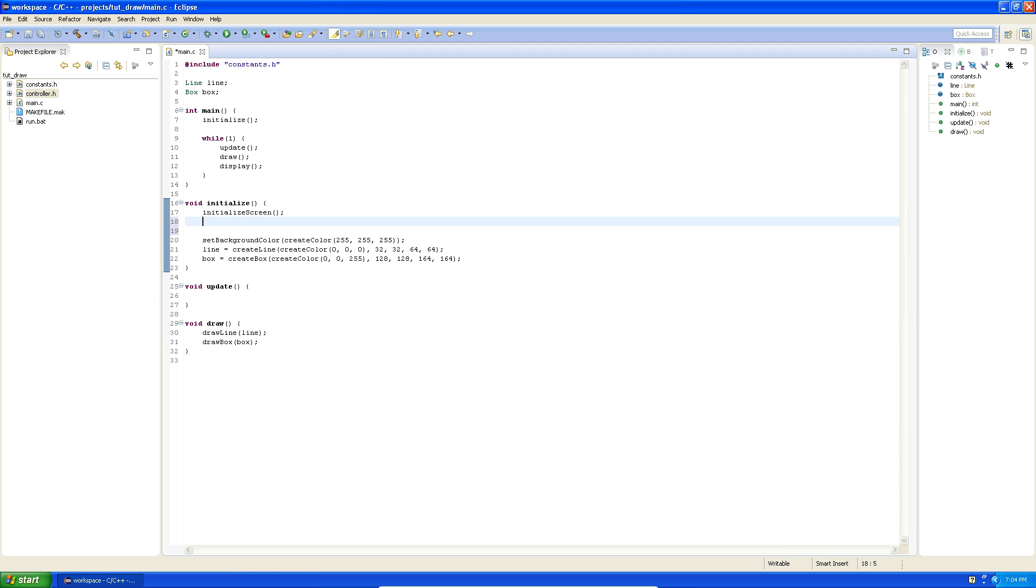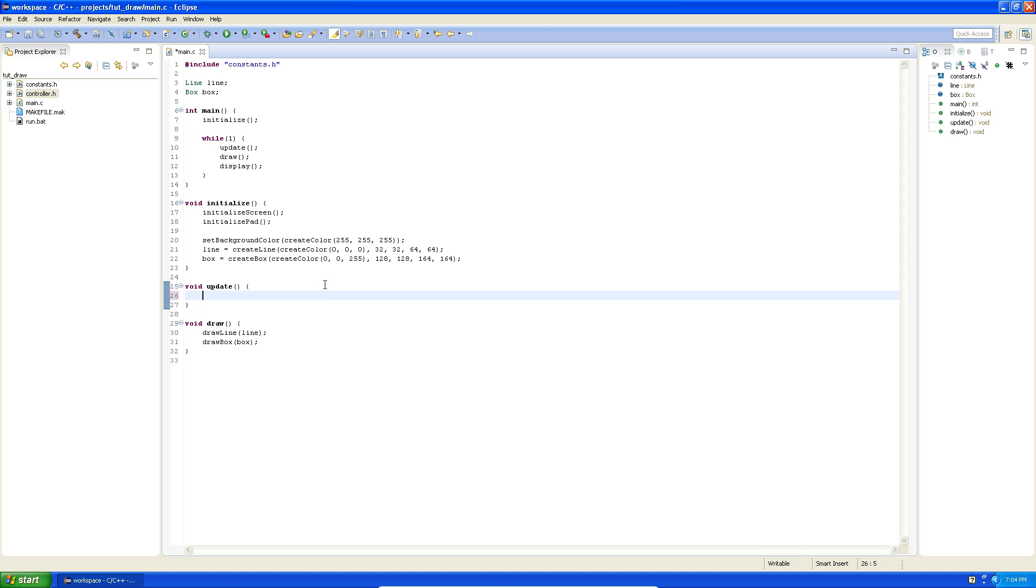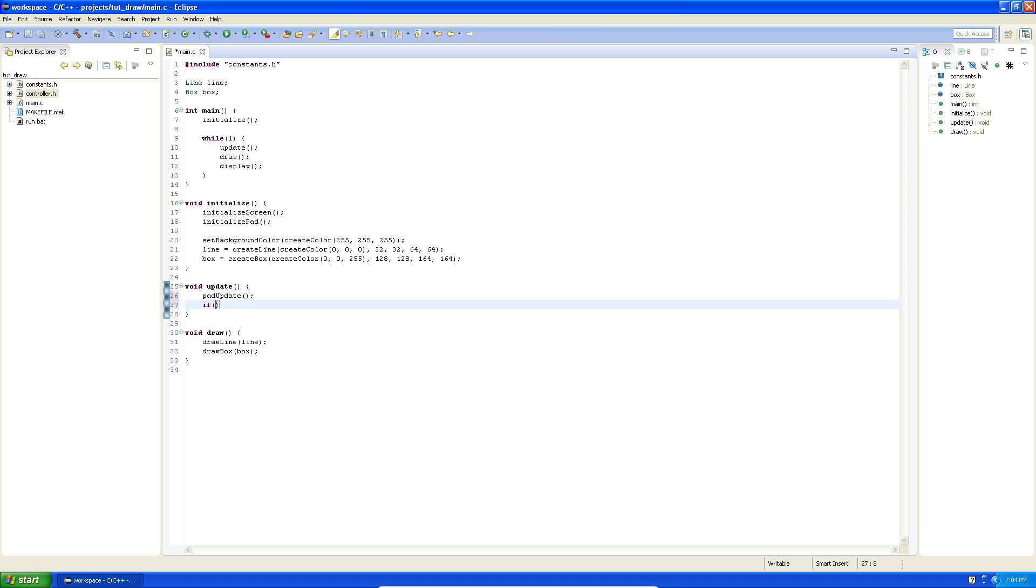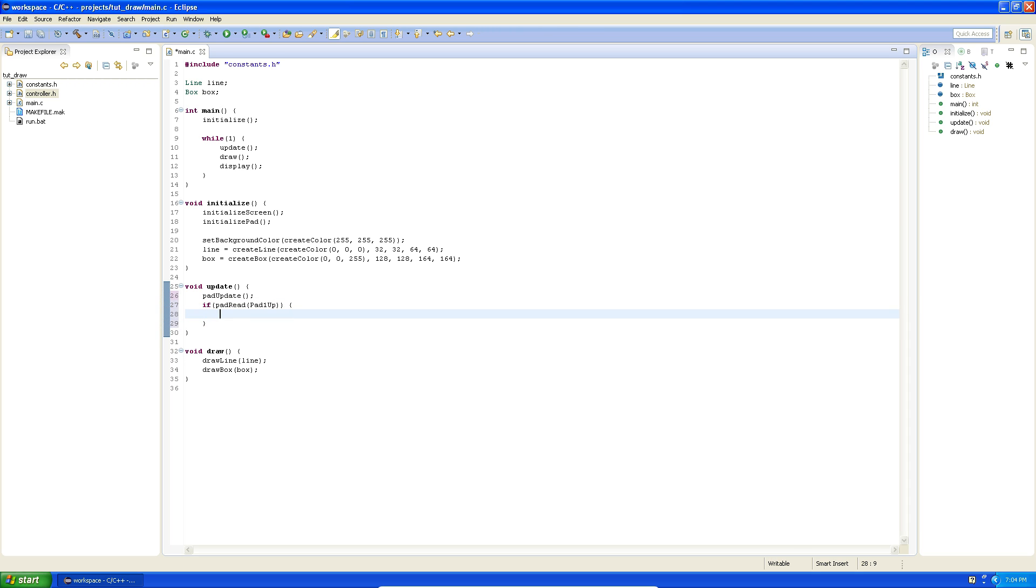Now let's actually move this box around. So we need to work with the controller. In order to work with the controller we need to initialize it, so let's say initialize pad, and that allows you to work with the pad. So before we read the keys, before we check if keys are pressed, we need to update the state of the pad so we can actually read the current state. We do that by saying pad update and it updates it automatically. So now here you can say if pad read, and in here you put in the key you want to read. You can say pad one up.